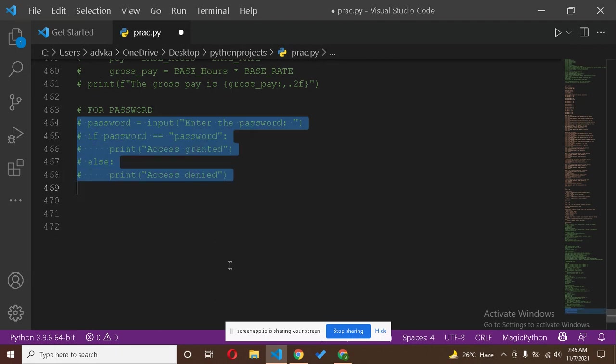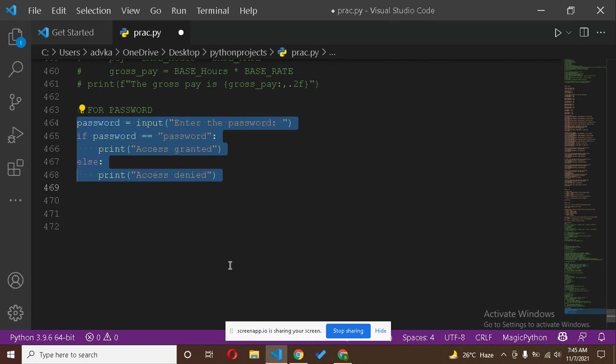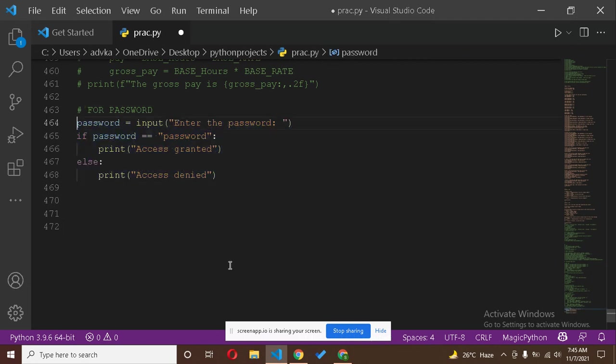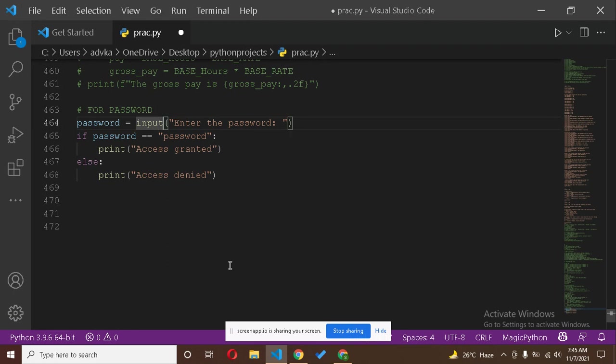Let's start. We will write the code. Here we have created a variable password in which people input the password. If you want the password to be only an integer number, then you will have to put integer here. Otherwise it's a string. In my case, I'm setting my password.